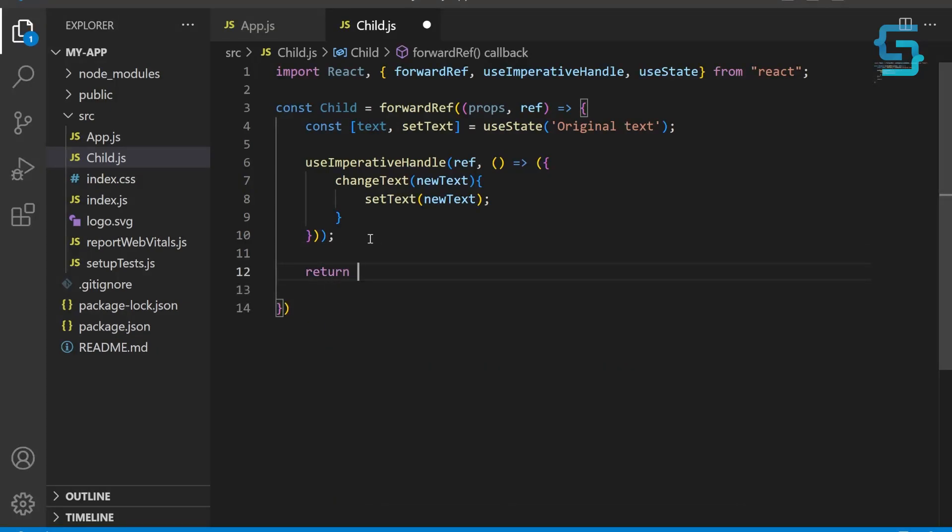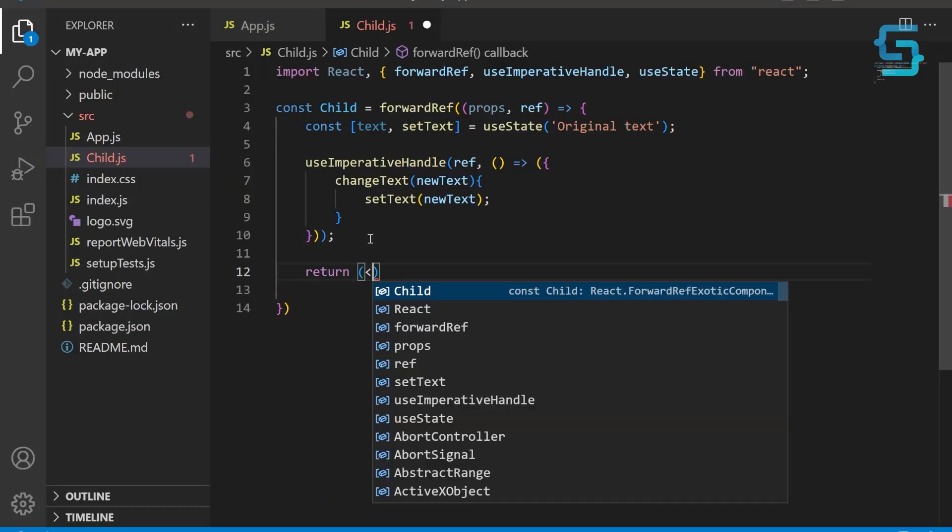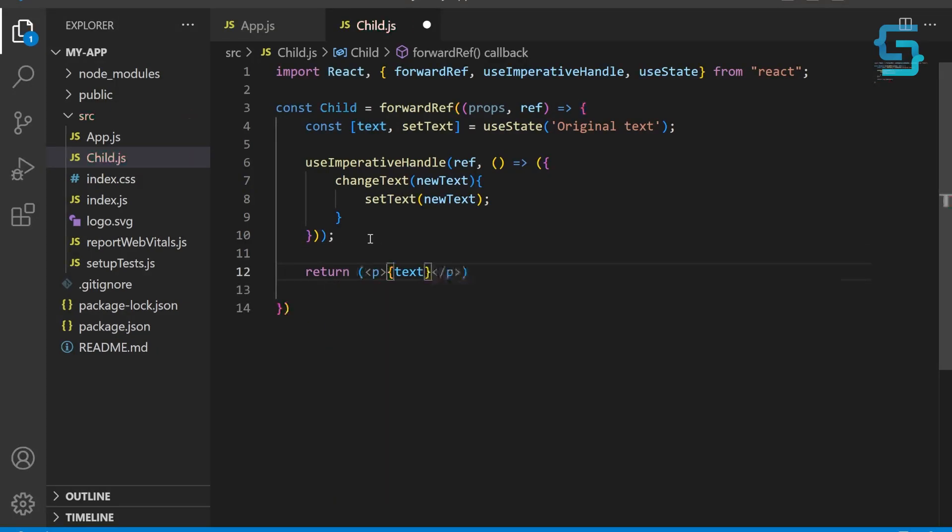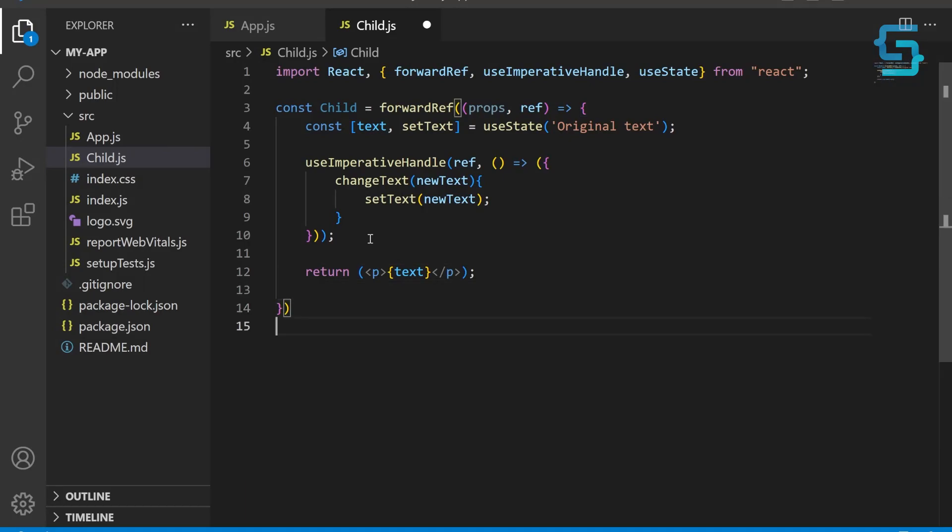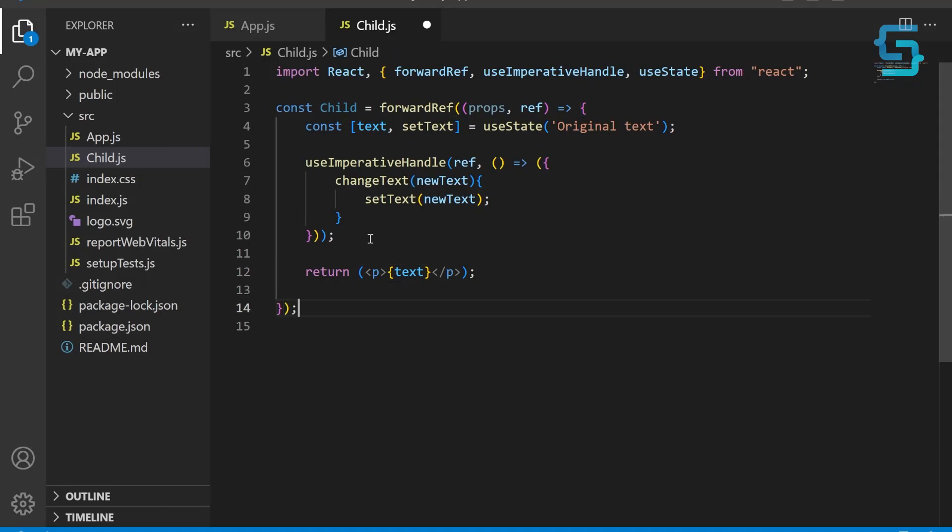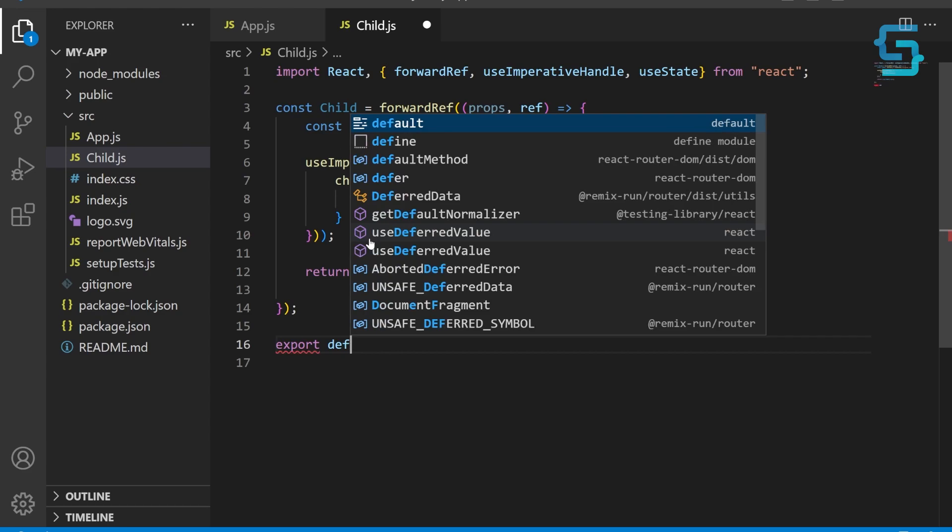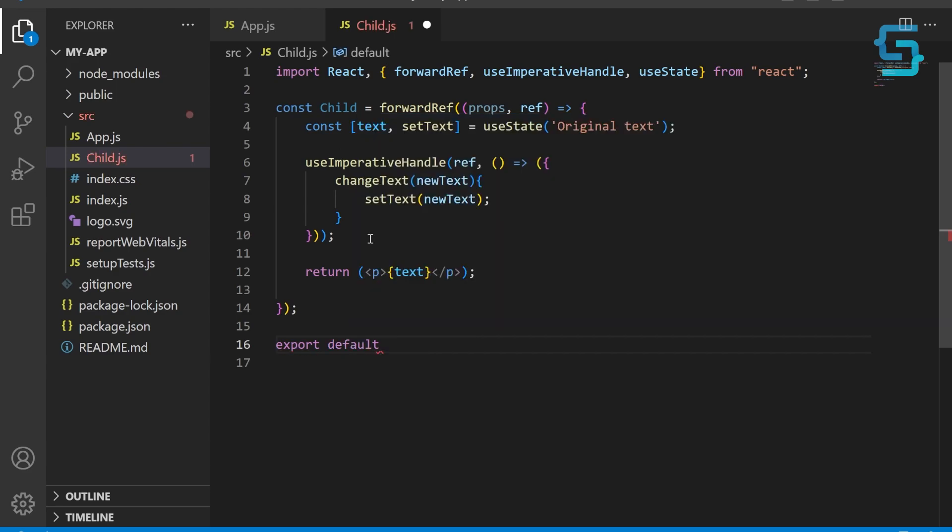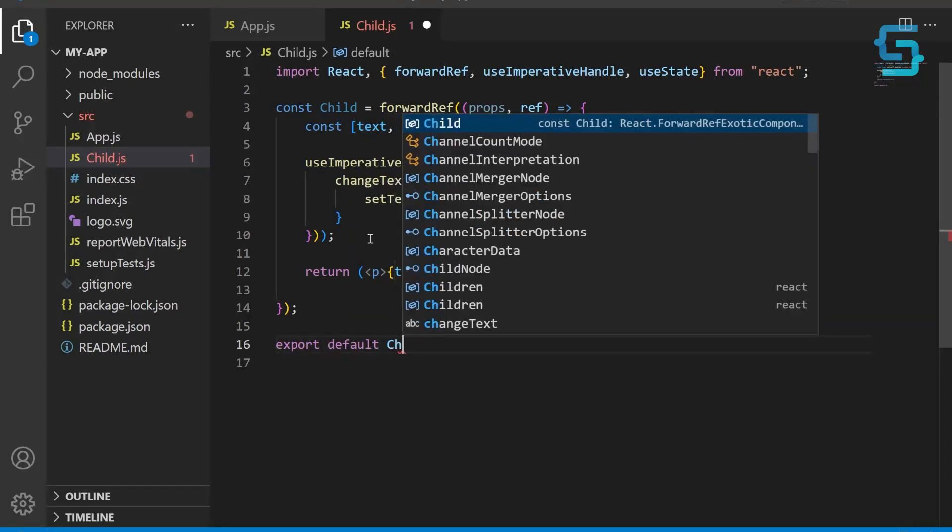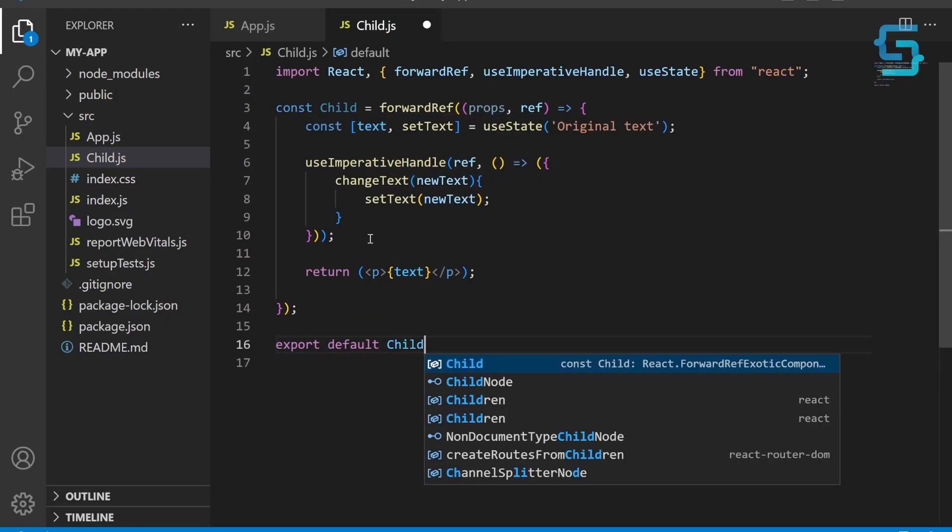Inside of return, place a paragraph element. Inside it, the paragraph element displays the current value of the text. And at the end, export default Child. This line exports the child component as a default export of the module.